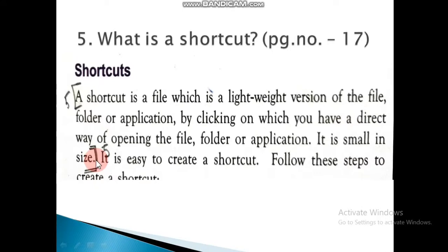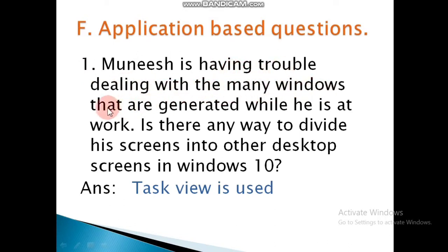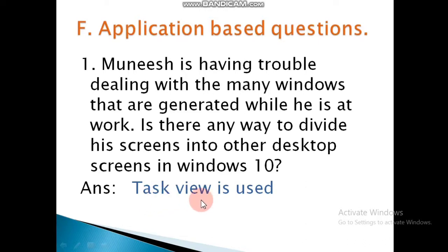Now the application-based questions. All of you, copy the application-based questions in your computer notebook. First question: She is having trouble dealing with the many windows that are generated while she is at work. Is there any way to divide the screen into other desktop screens in Windows 10? Answer: Task View is used.